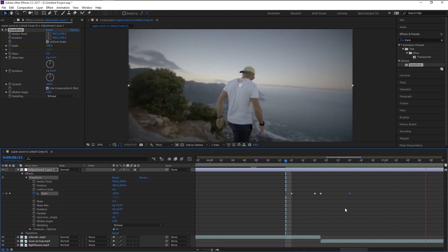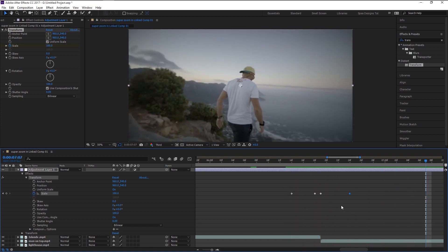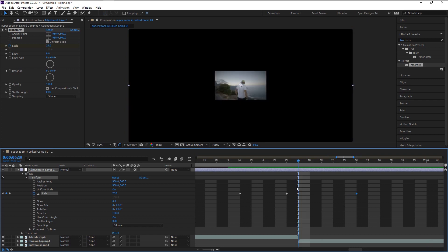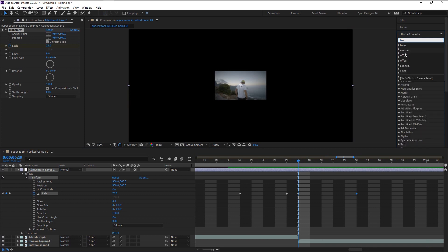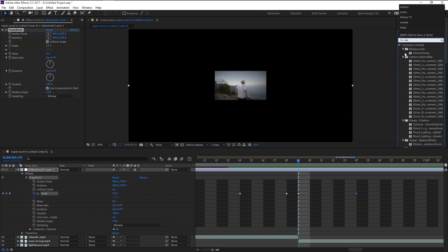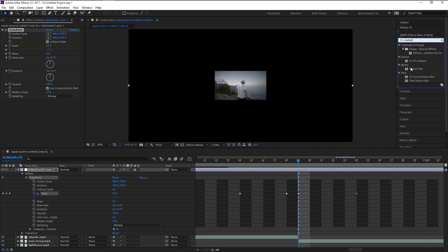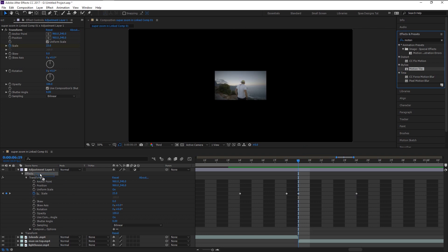That looks like — what the heck is that! But be patient, we will get there in no time. In the Effects and Presets panel, type in 'Motion Tile,' drag it, and place it above our Transform effect in the adjustment layer.